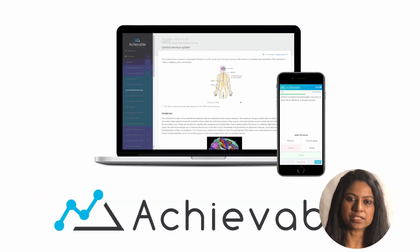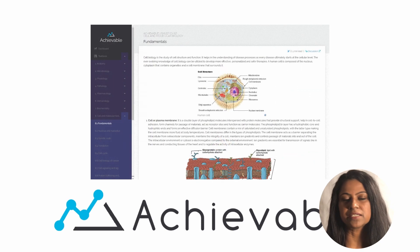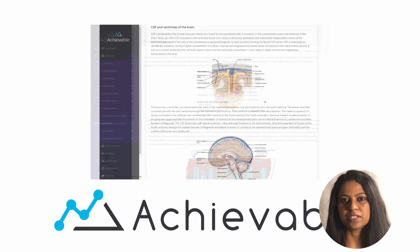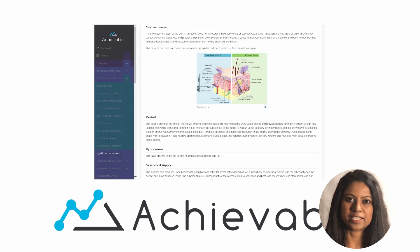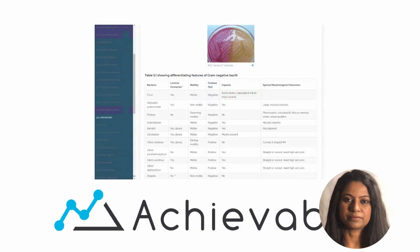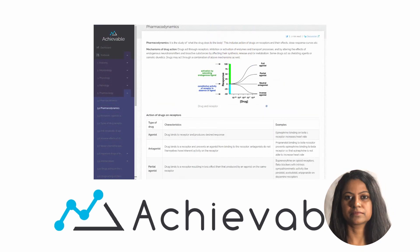For more details on indications and adverse effects of antibiotics, please refer to the Achievable USMLE online textbook. Hope you liked today's video. Thank you.